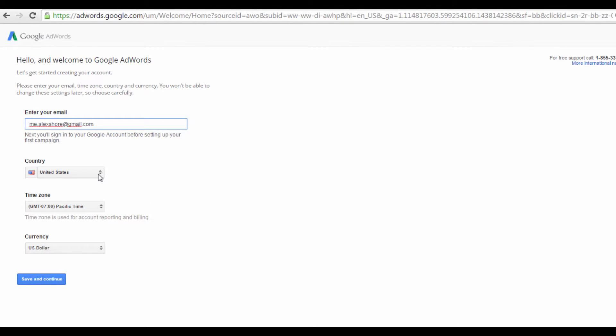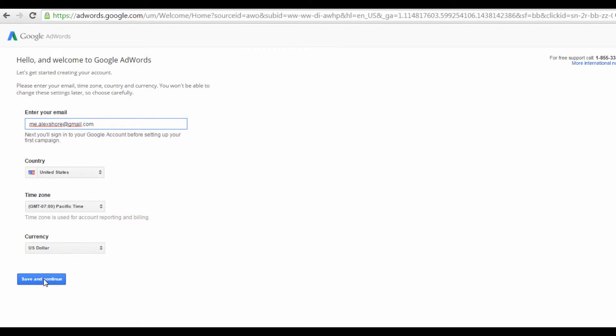You also need to select your country, time zone, and preferred currency. These details are final and cannot be edited in the future, so make sure you're accurate. Once that's done, hit Save and Continue.